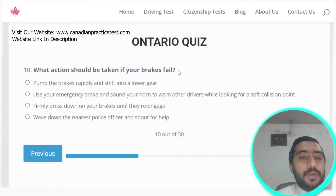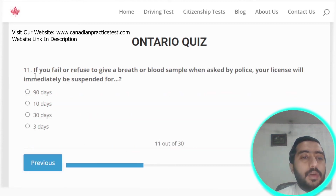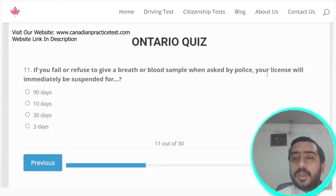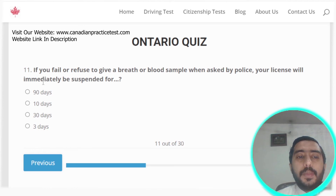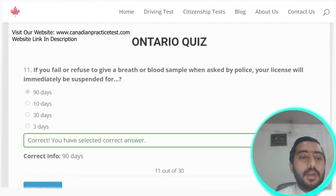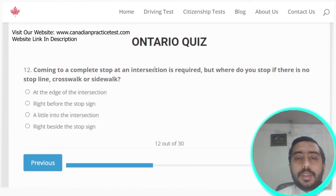Question ten: if your brakes fail, the correct action is option A. Question eleven: if you fail or refuse to give a breath or blood sample when asked by police, your license will be immediately suspended for 90 days. Option A is the correct answer.